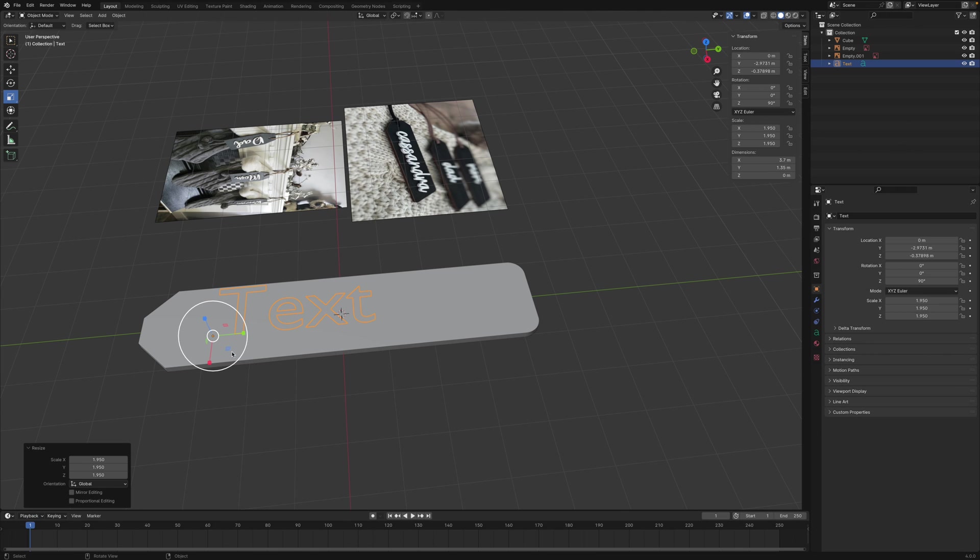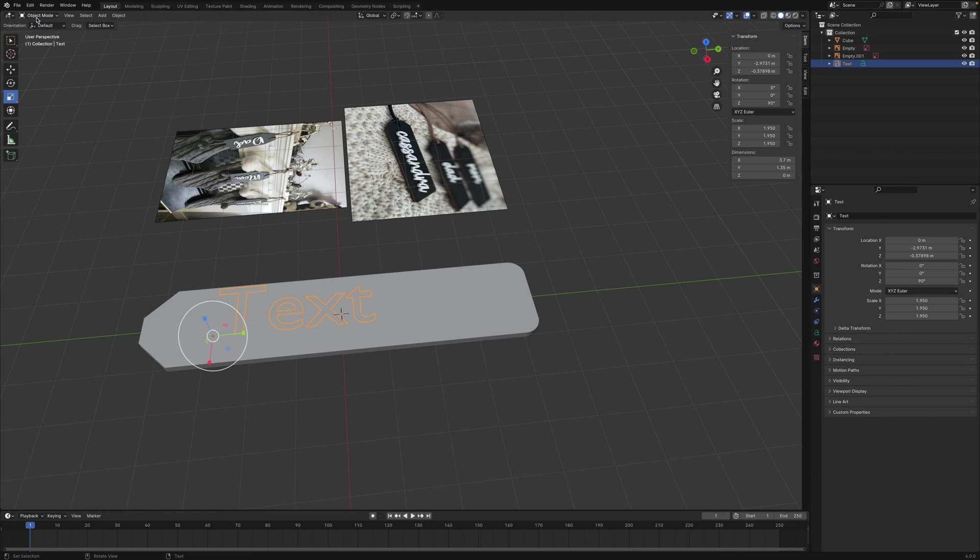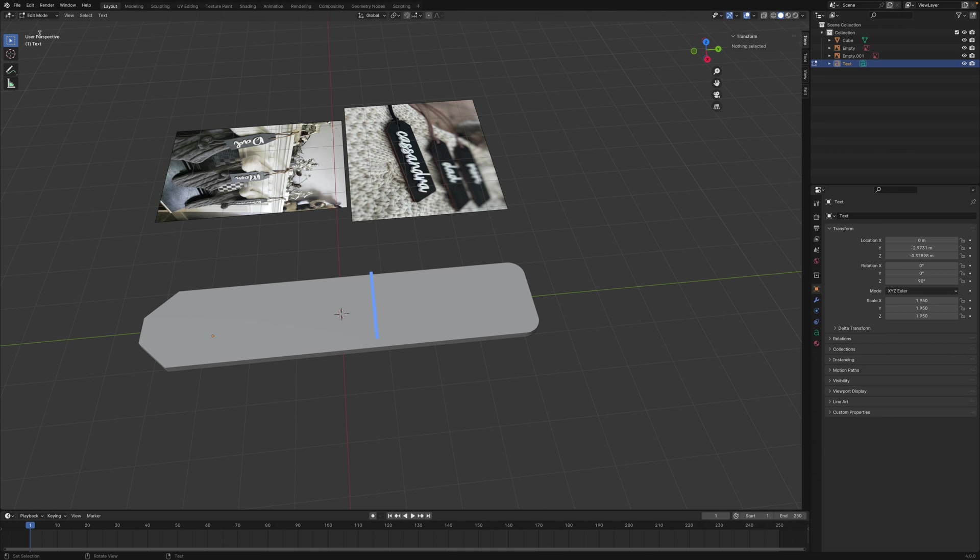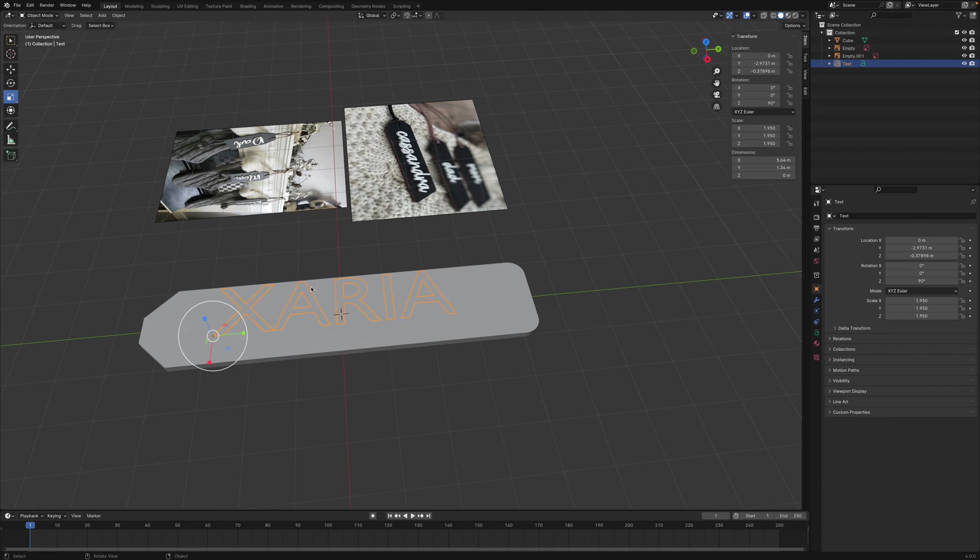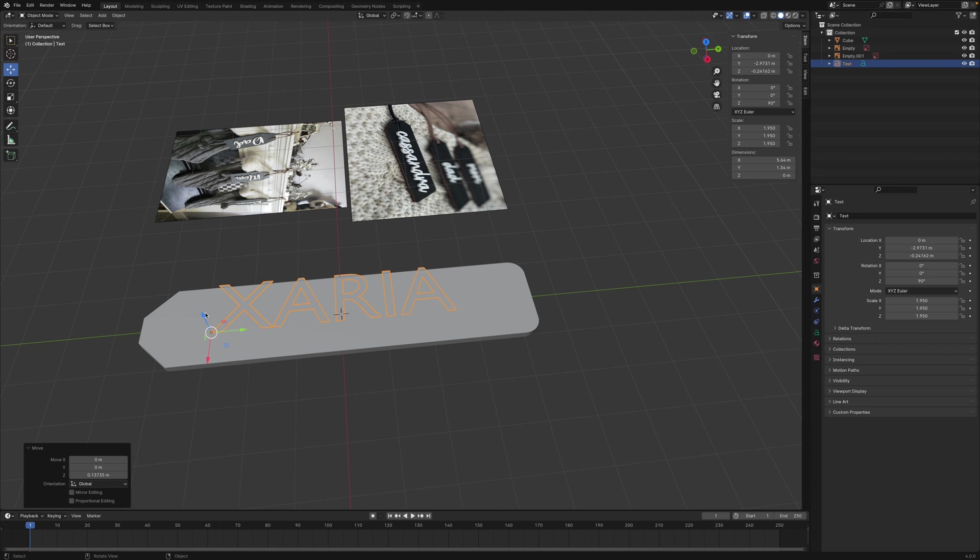To change the text, press Tab to go into Edit Mode. Or we could just switch here between Object and Edit Mode. The keyboard shortcut is Tab. Let's delete that and type in our name.